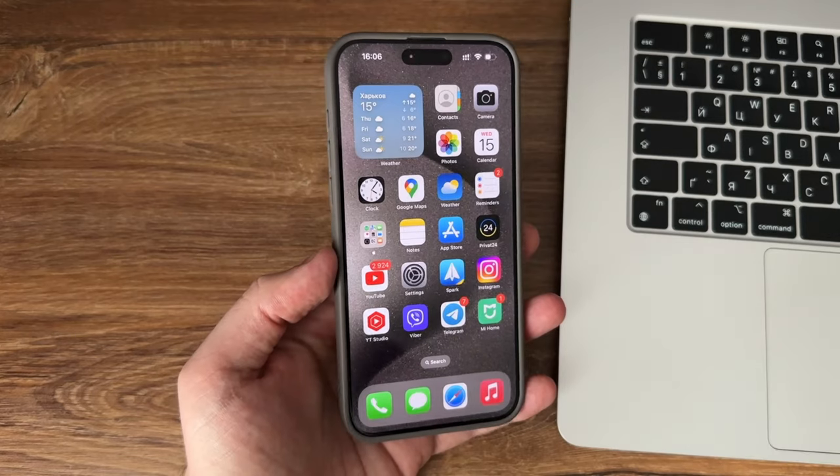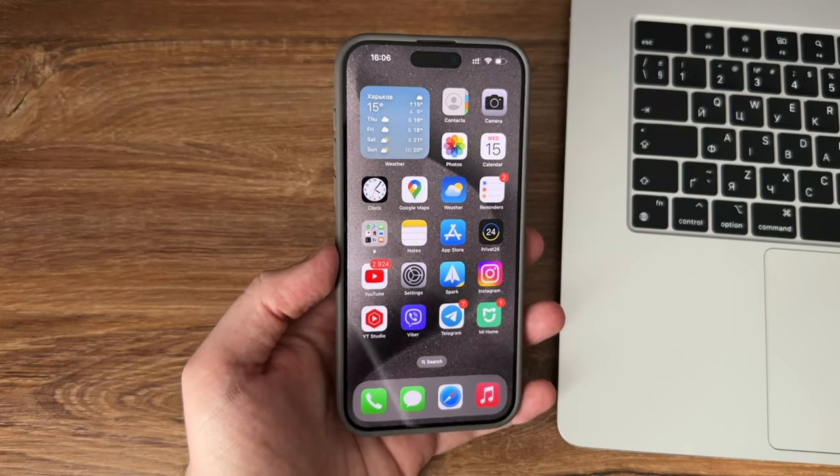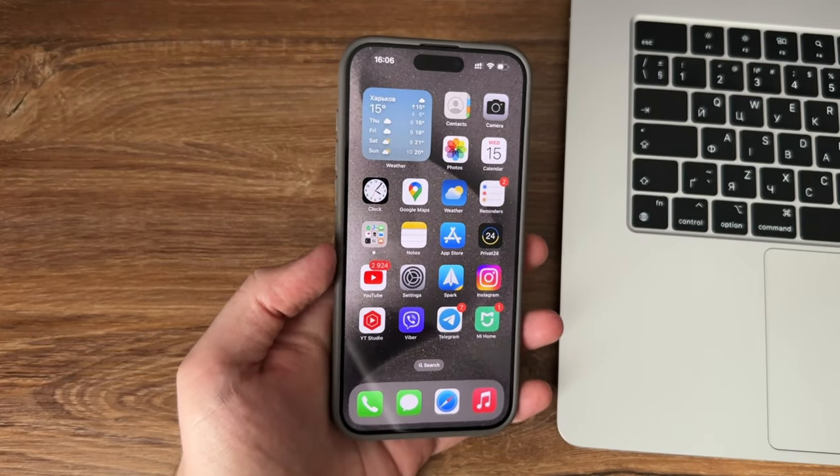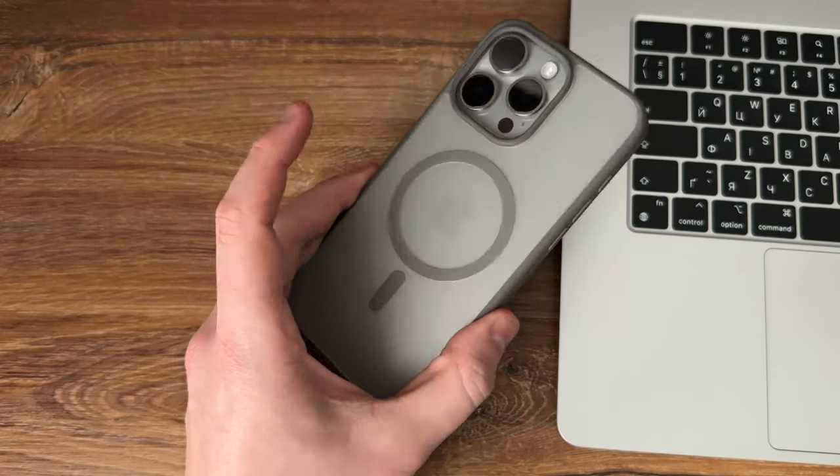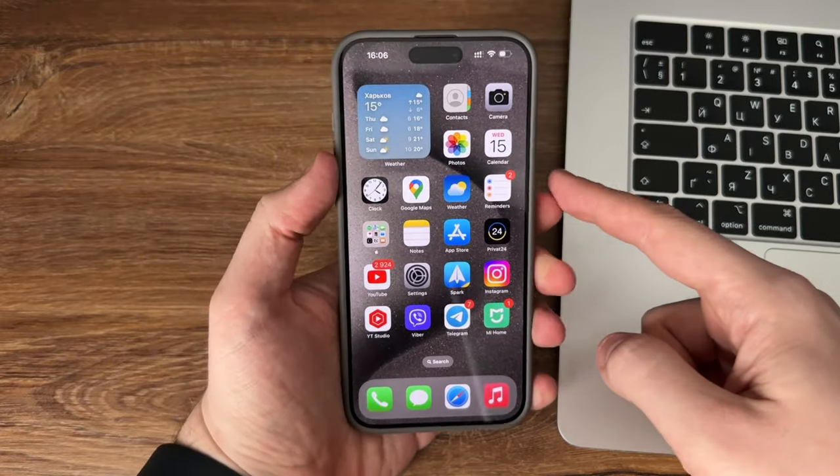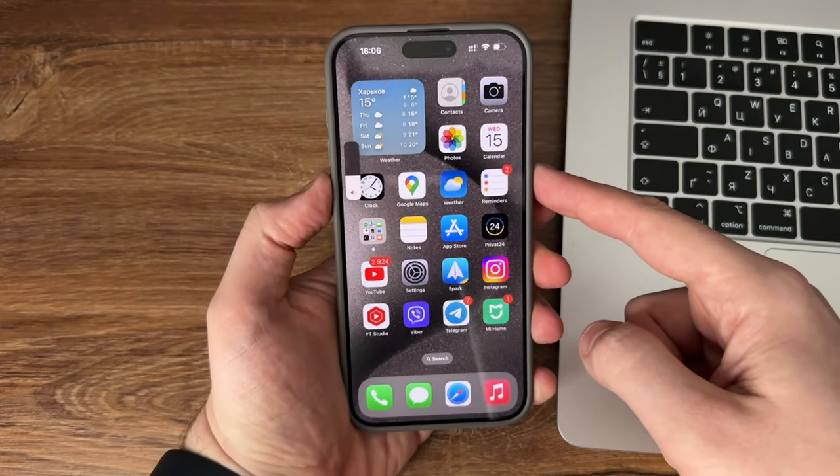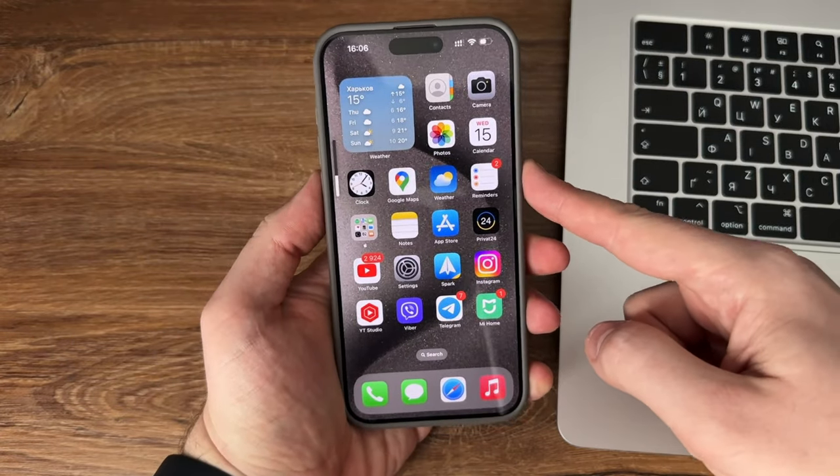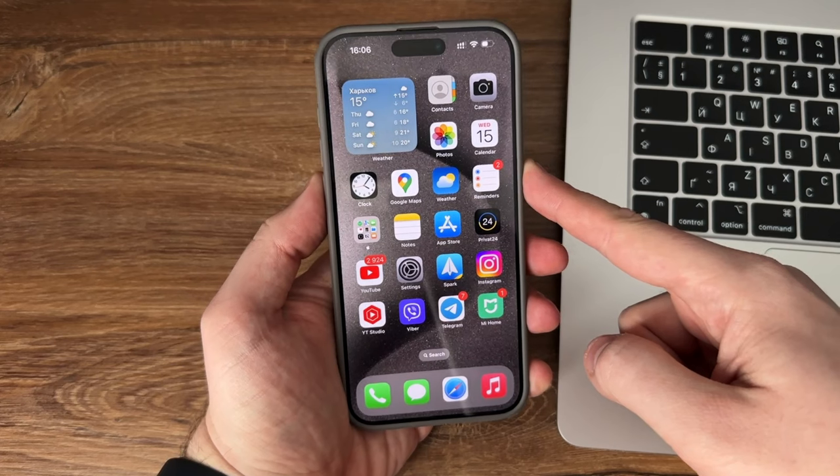First, you need to put your iPhone into recovery mode. For iPhone 8 and later versions, press and release the volume up button, then press and release the volume down button, and then press and hold the side button until the connect to computer screen appears.